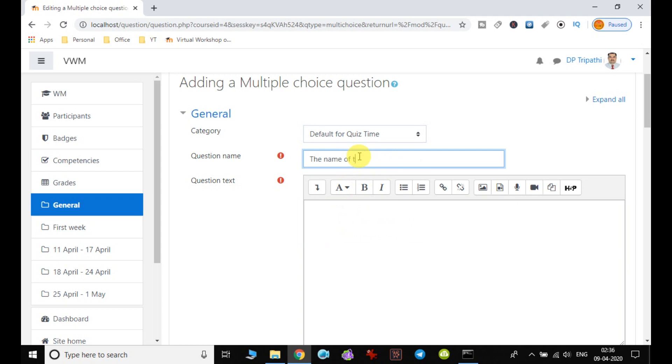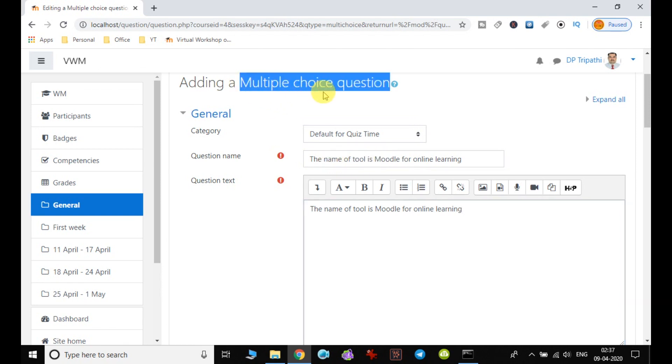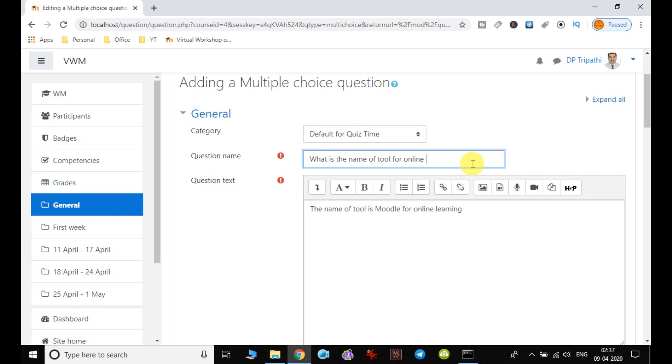And then I will enter here: What is the name of tool for online learning? So my question, because I am going ahead with the multiple choice, I have to create the question in such a way. So I should write here: What is the name of tool for online teaching?